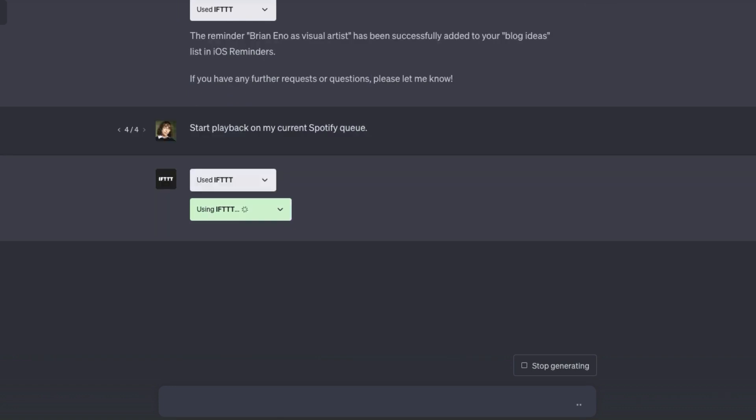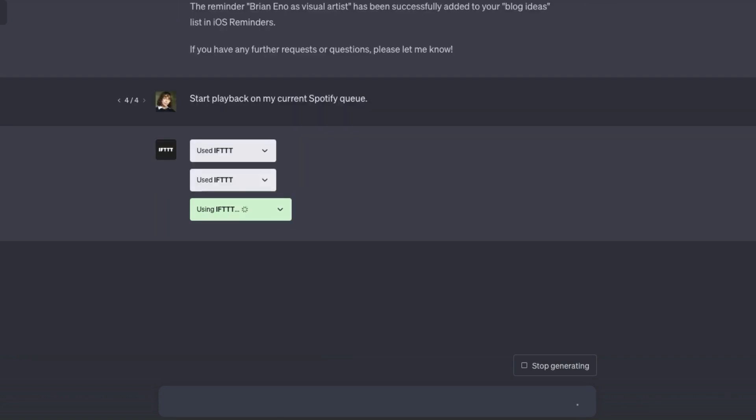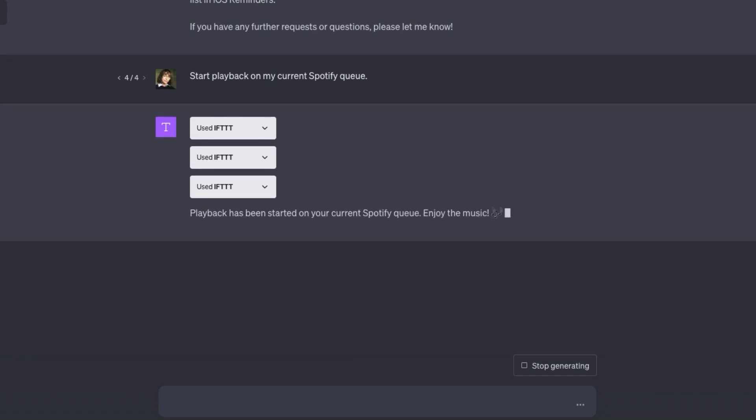Start playback on my Spotify queue and get back into the music. So there are some of the ways you can use the IFTTT plugin for ChatGPT for business. If you're not already an IFTTT user, sign up for free below at the link in the description. Thanks for watching.